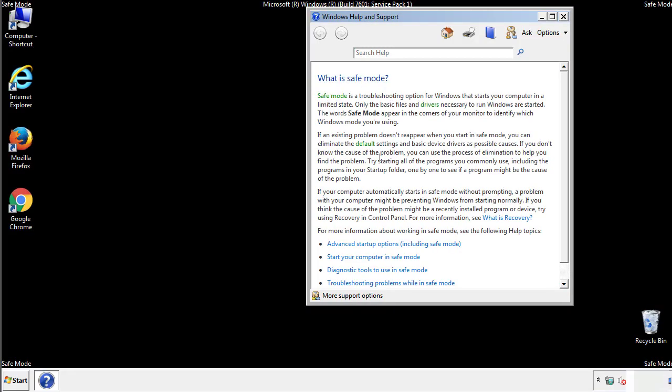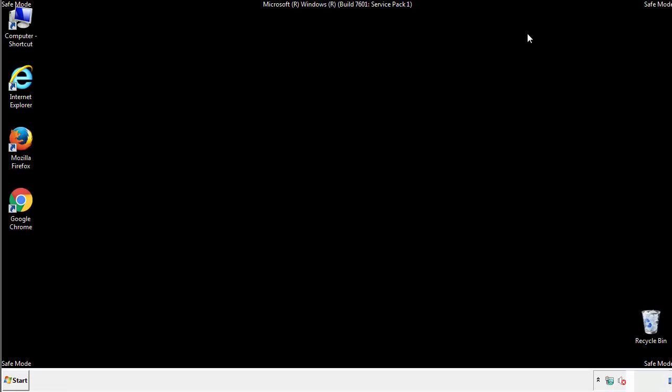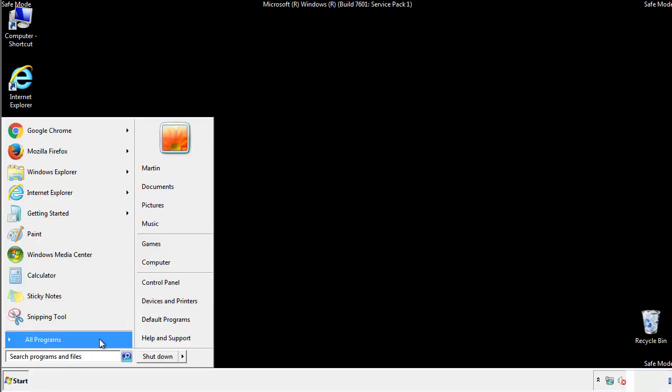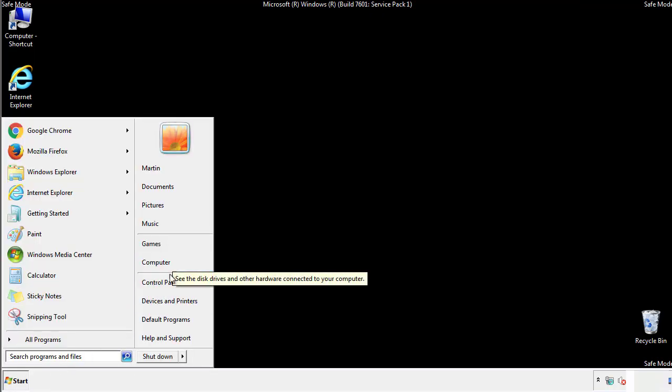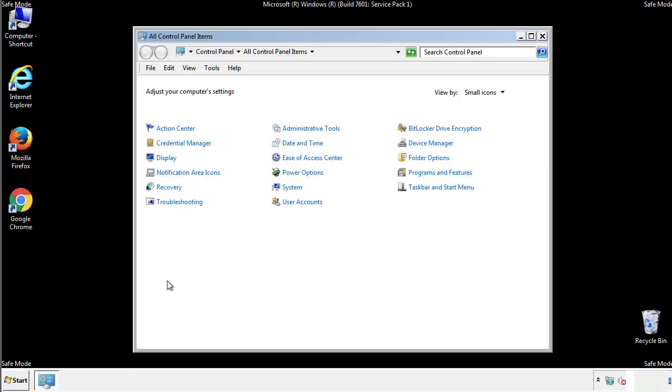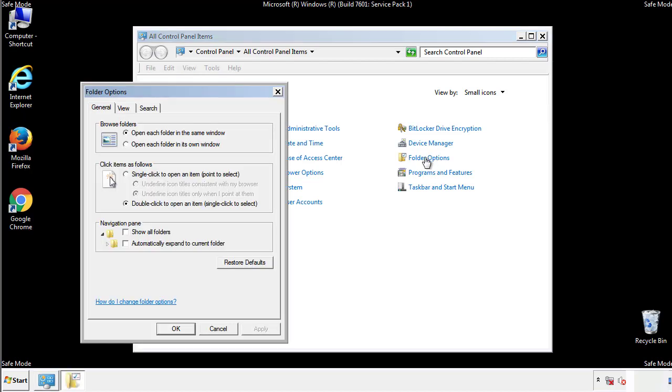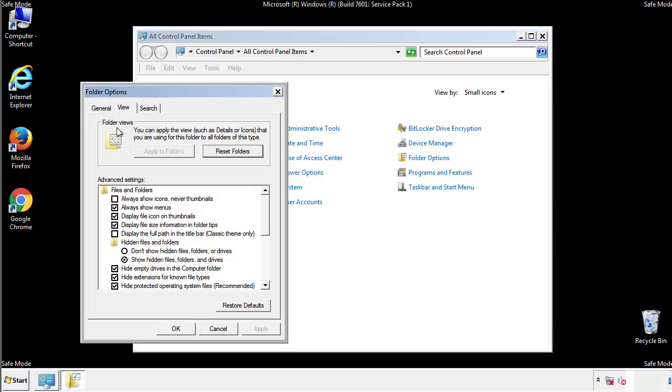Before we get started, we want to make sure that all the files and folders are visible. From the control panel, click folder options, view, and click the checkbox to make sure that we don't miss anything.